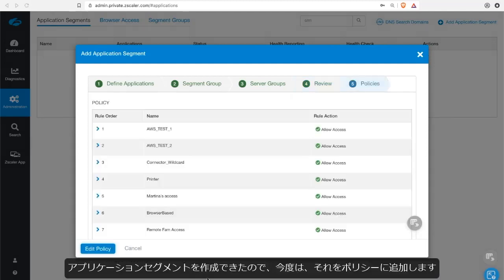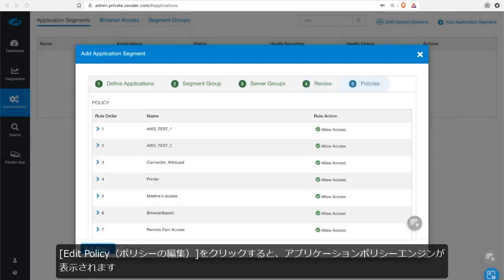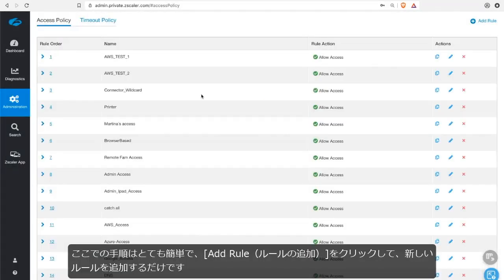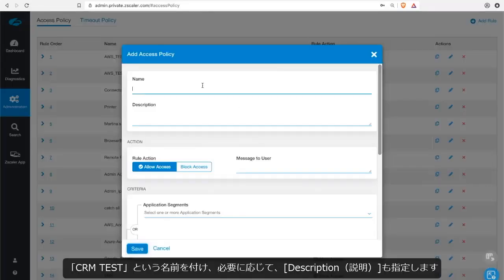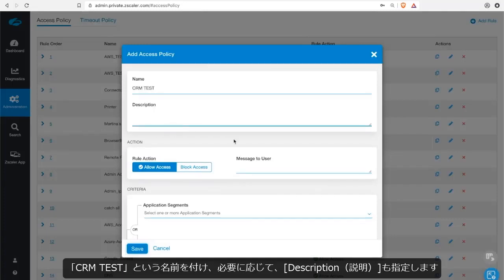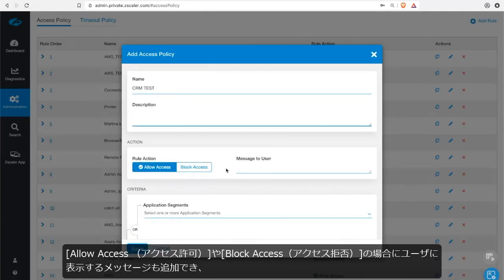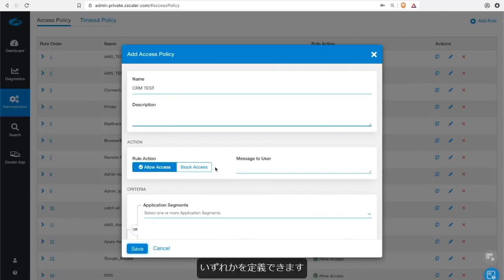We've created an application segment. We need to add it to policy. So let's click on edit policy and we'll be taken to the application policy engine. So it's pretty easy here. We just need to add a new rule. We're going to call this the CRM test. You can give a description if you'd like. You can even add a message to the user once they're allowed access or blocked access. So you can define it one way or the other.